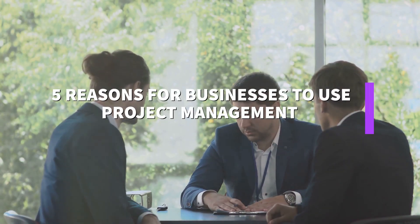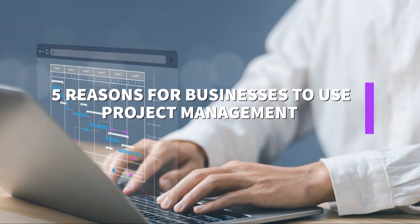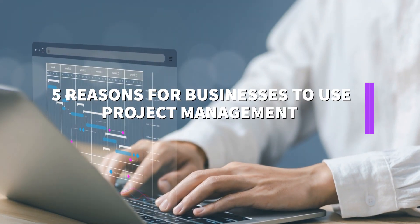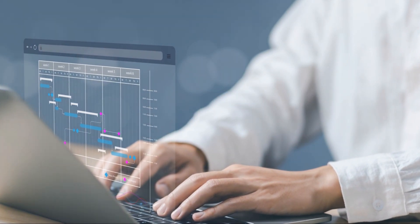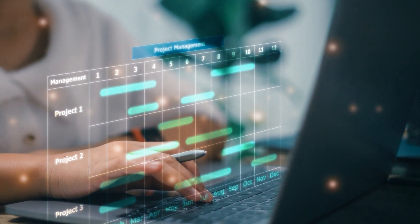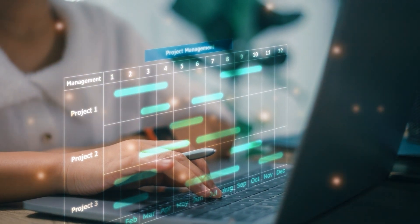Hey there, business owners. Today, I'm diving into a topic that's absolutely crucial for your success: project management.